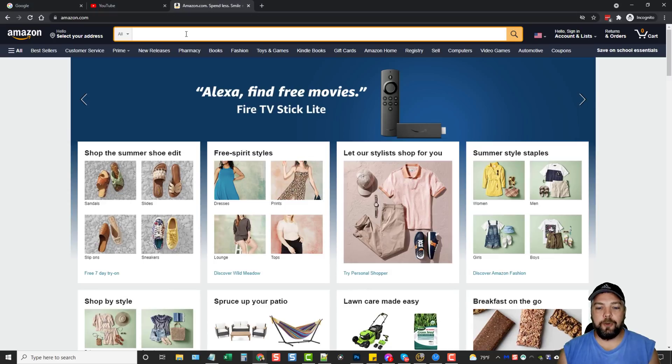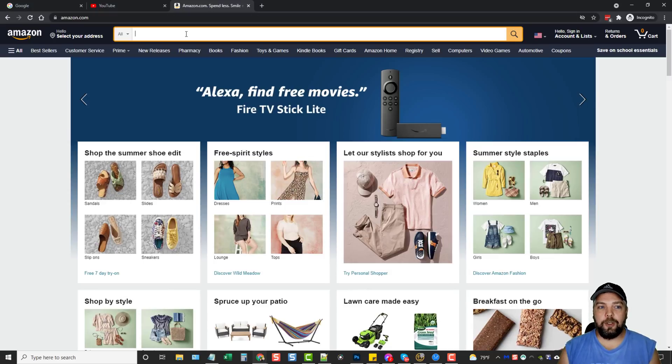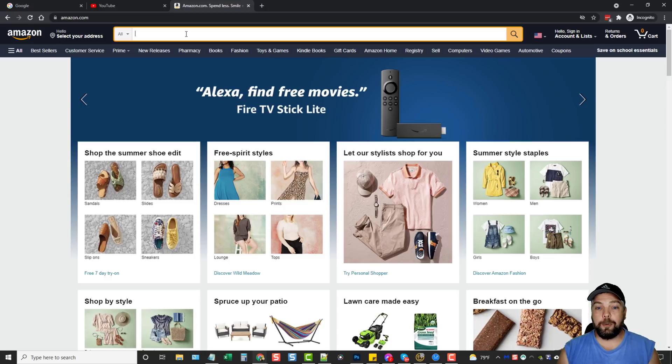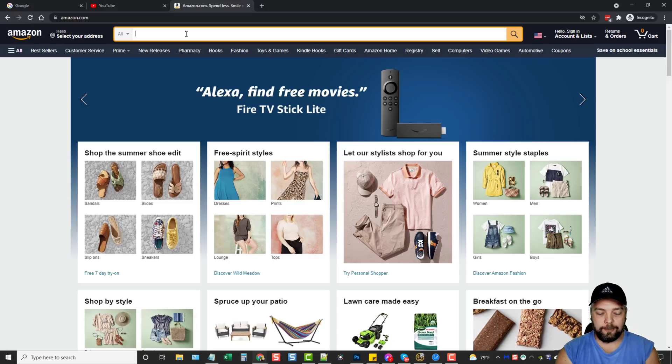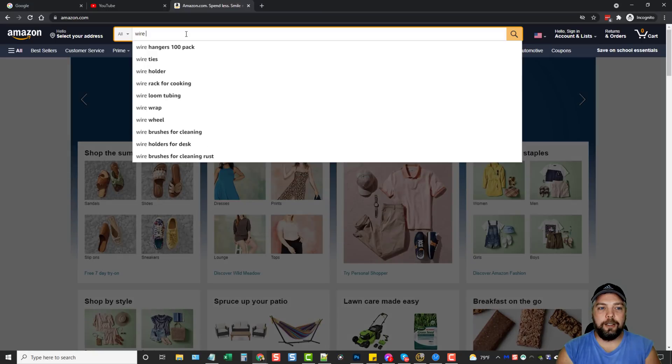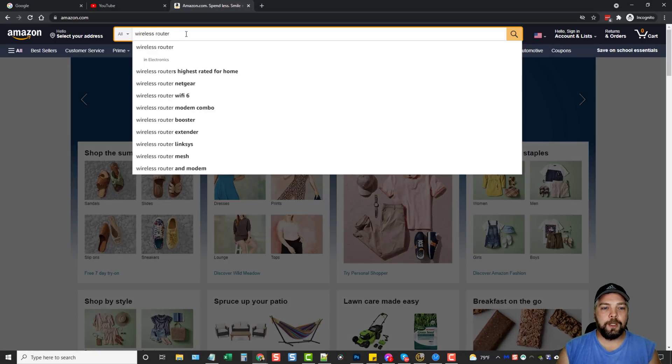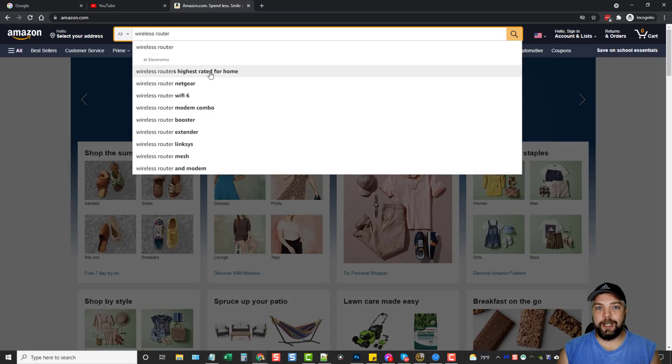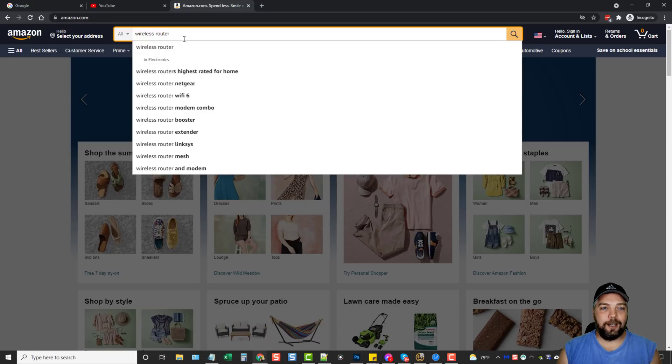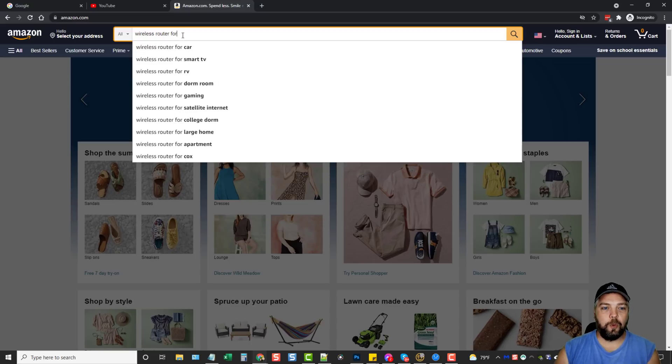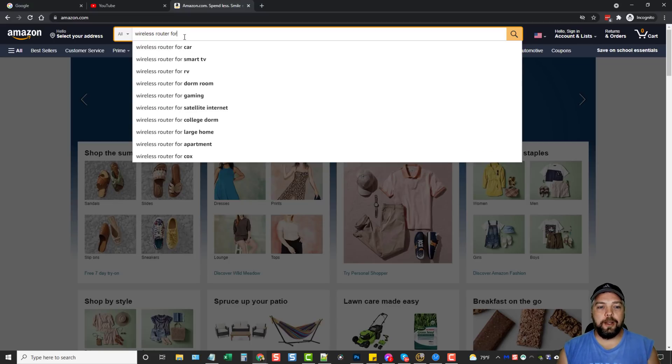And even with Amazon, if you're promoting products, what you can do is you can come to Amazon. You can start searching in. Maybe you want to promote popular products from, let's just say, maybe wireless routers. So we type in wireless router. And you can see here, wireless routers, highest rated for home. Wireless router, we'll type in for. And then we can go on and we can see this.